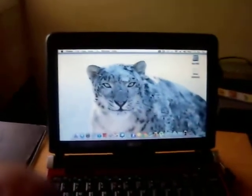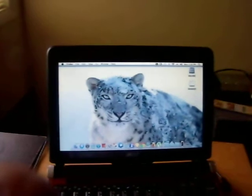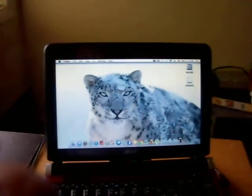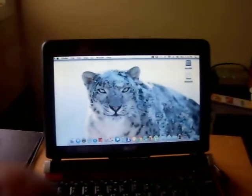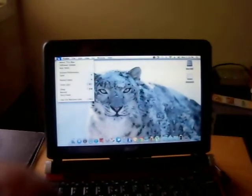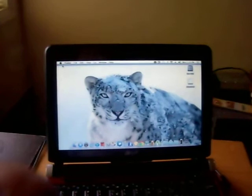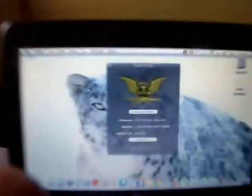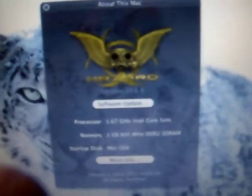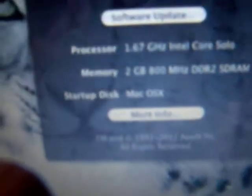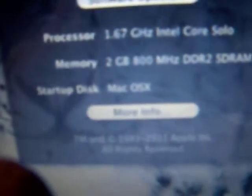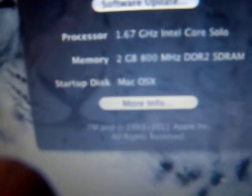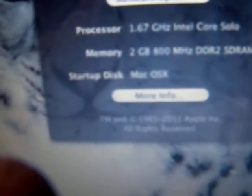Yeah, so this is what I'm using. 10.6.6, I got 2 gig of RAM in there, processor 1.67 Intel Core Solo. So this is an Acer Aspire One netbook.